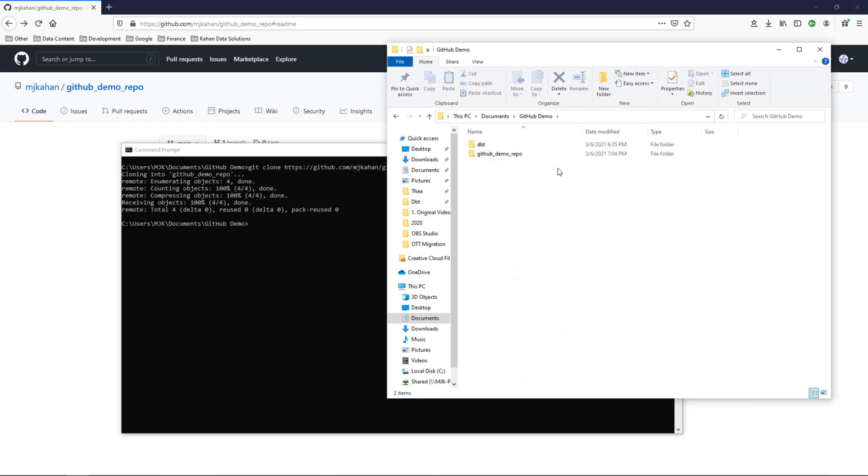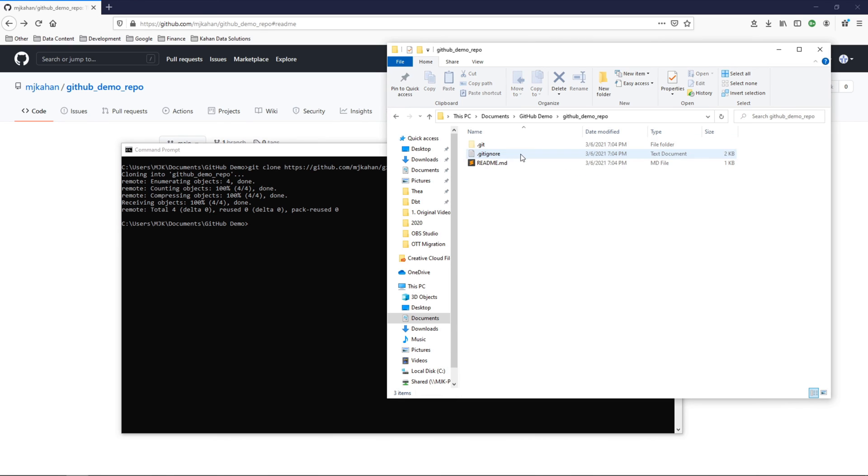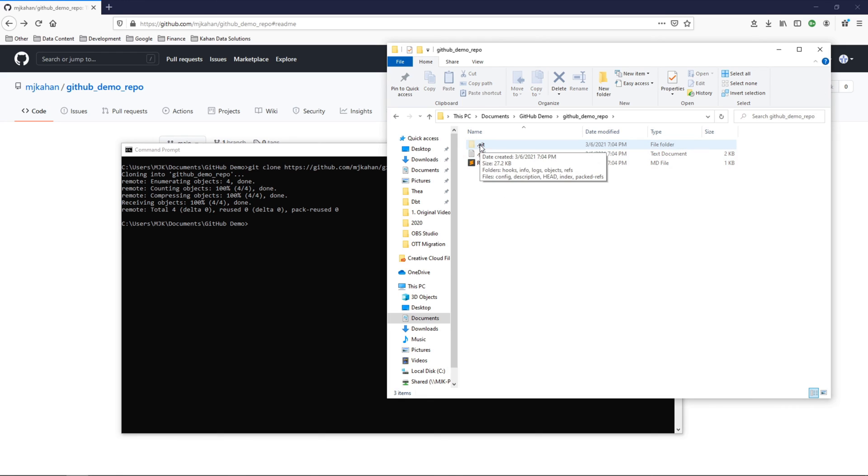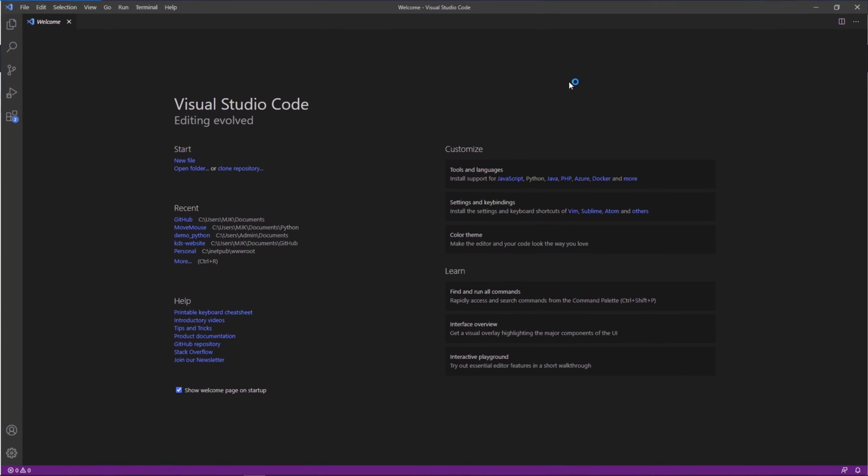If I go into GitHub demo, now we can see dbt, which was from the previous video where we cloned a separate public project. But now also, we have ours, this new one. We have our README, gitignore, and a git folder here, which is going to tie the git commands that you have on your machine to GitHub itself and allow you to push changes and do things that you want with this project.